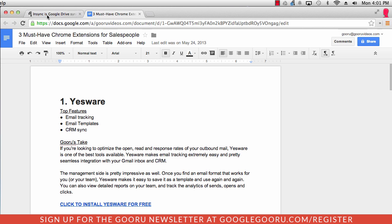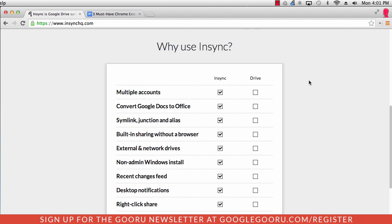So once again, this is NSYNC for Google Drive. And if you are looking for an option to access more than one Google Apps account on your desktop, this is definitely something worth checking out.